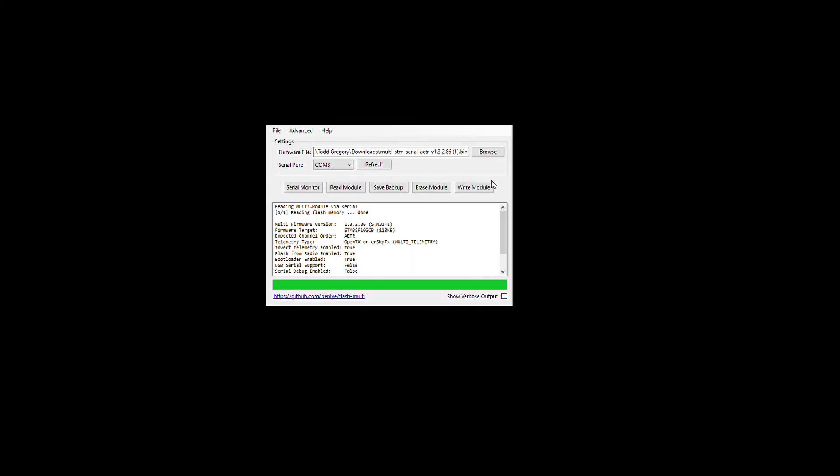All right, that's how to update the TBS Multi-Protocol module. I hope this helps some people who have tried to do it through the radios and not able to get that accomplished. Please like and subscribe. Happy flying.